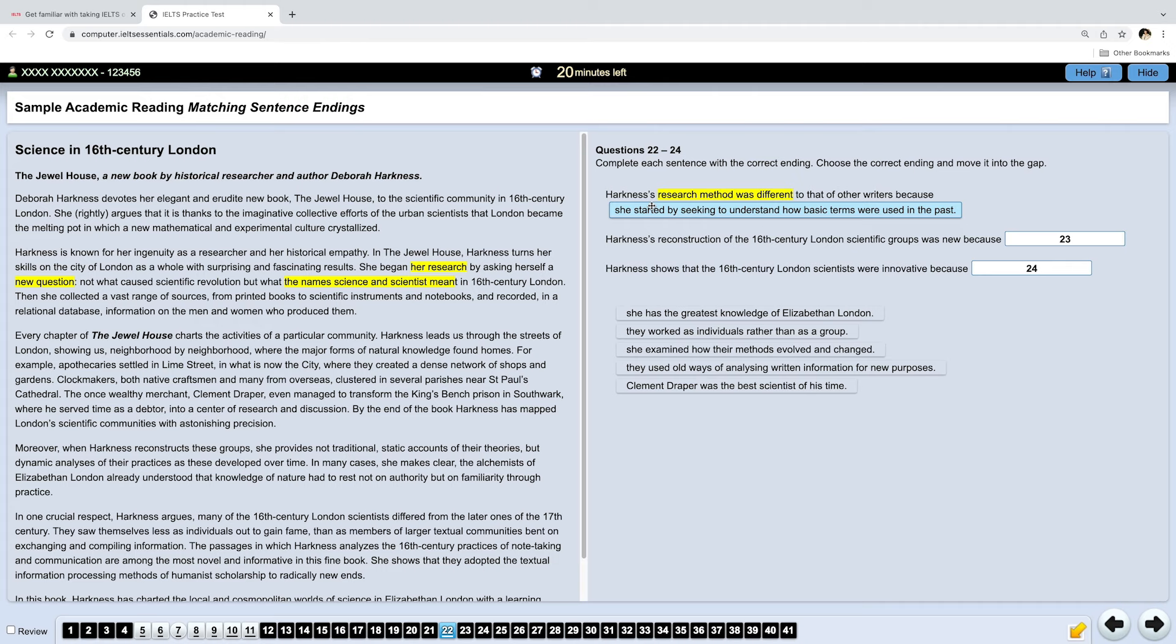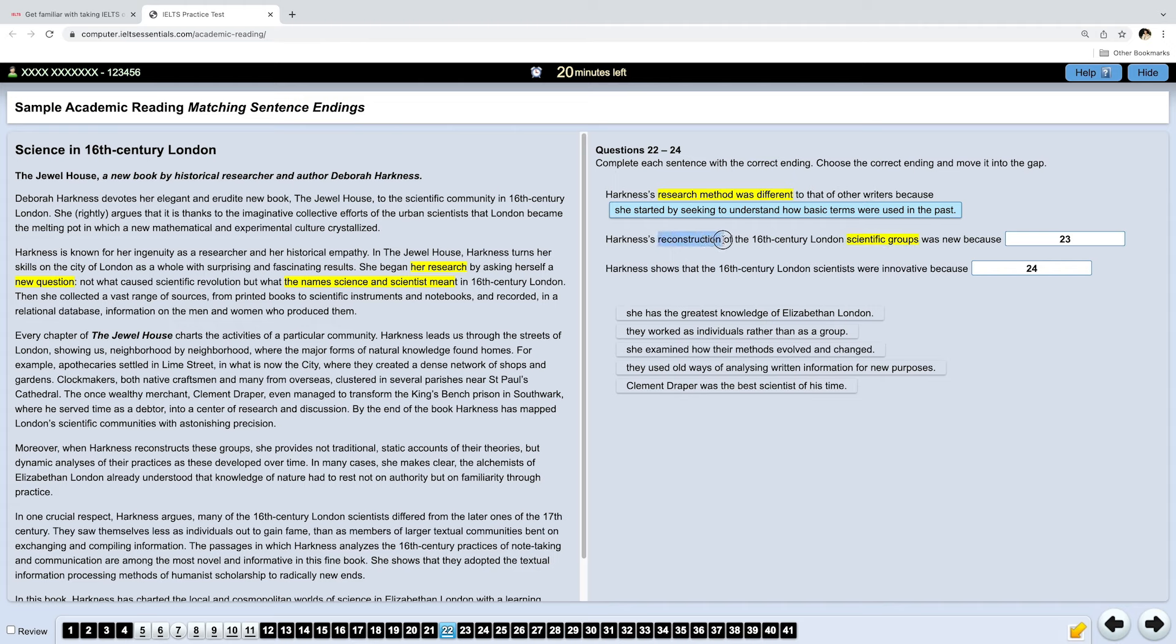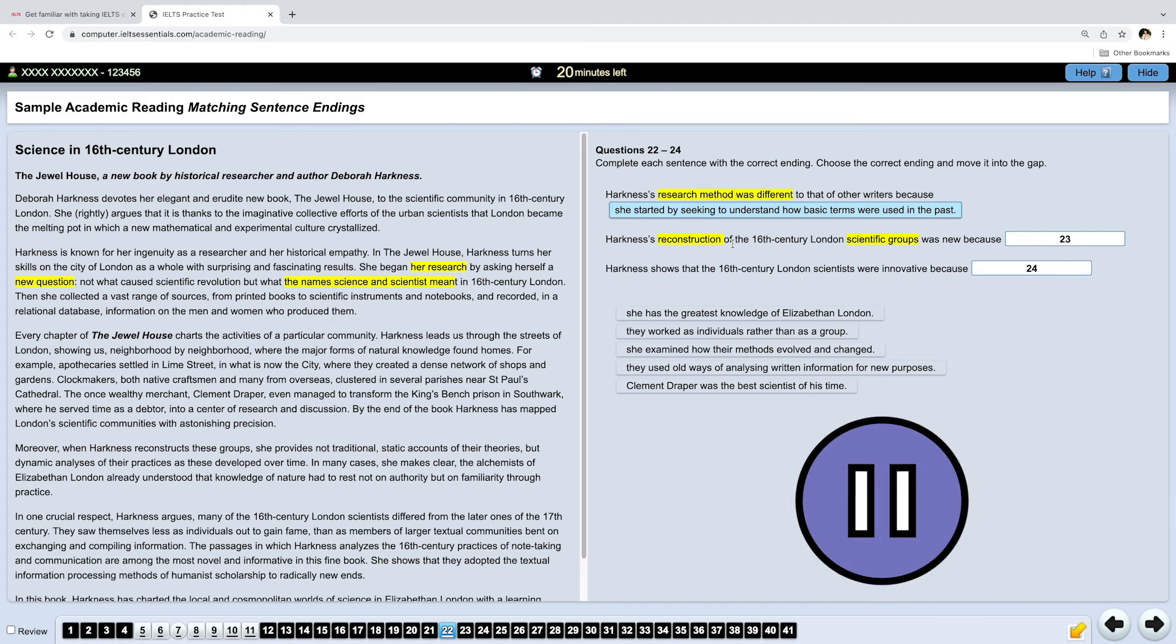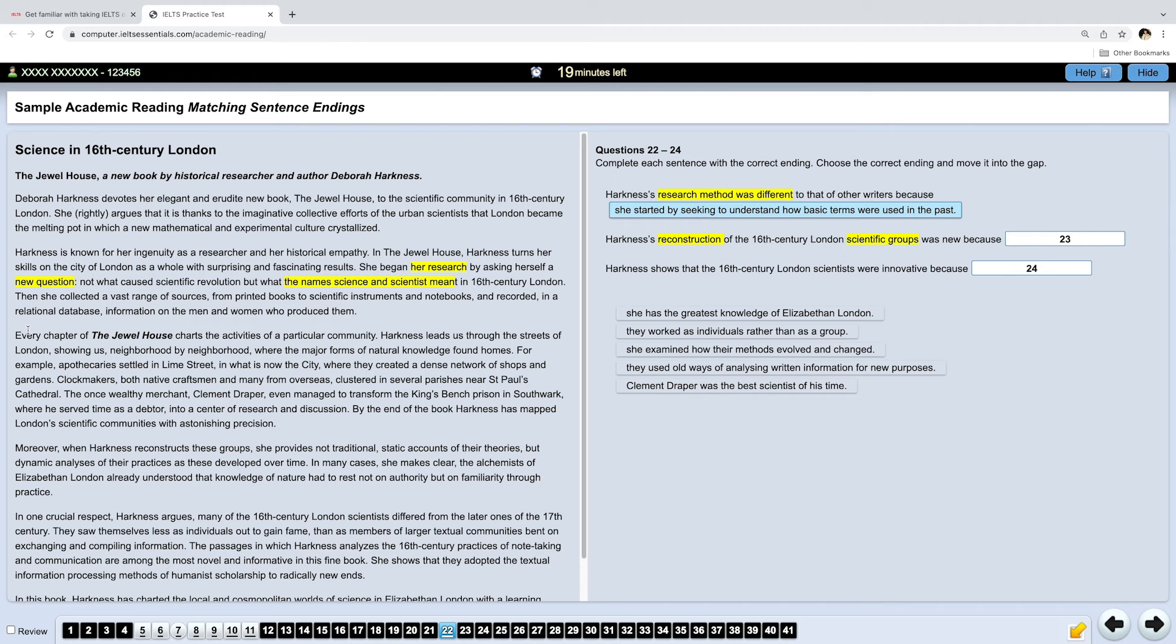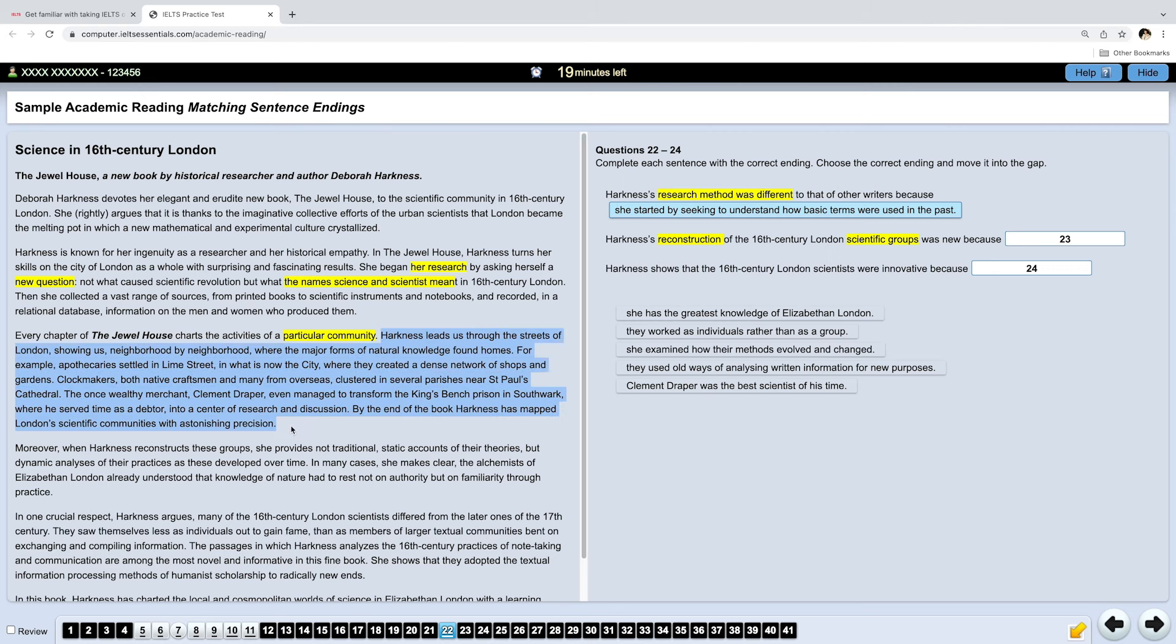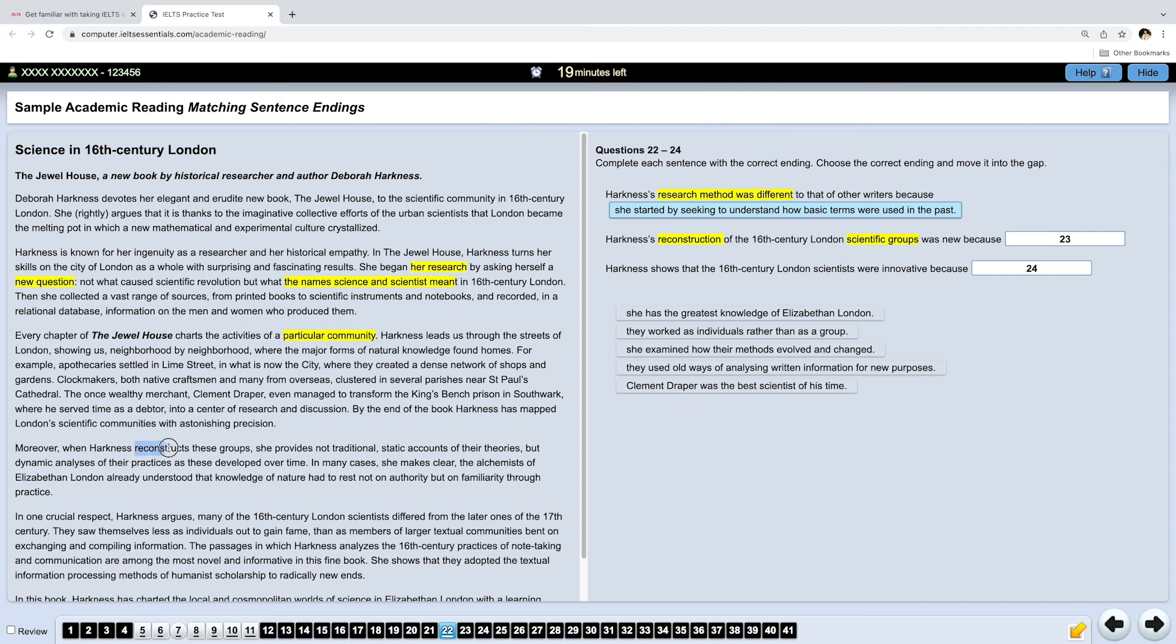Okay, the next one. Harkness' reconstruction of the 16th century London scientific groups was new because... So, she was reconstructing scientific groups. And her reconstruction was new because of something. Please find the answer. Ready? Once we start reading the next paragraph, we can see that it's about particular communities. So, these are our scientific groups. But if we read it further, we don't see the answer, so we need to continue reading. Moreover, when Harkness reconstructs these groups... Oh, we actually have exact matches, reconstructs and groups. Let's read on.